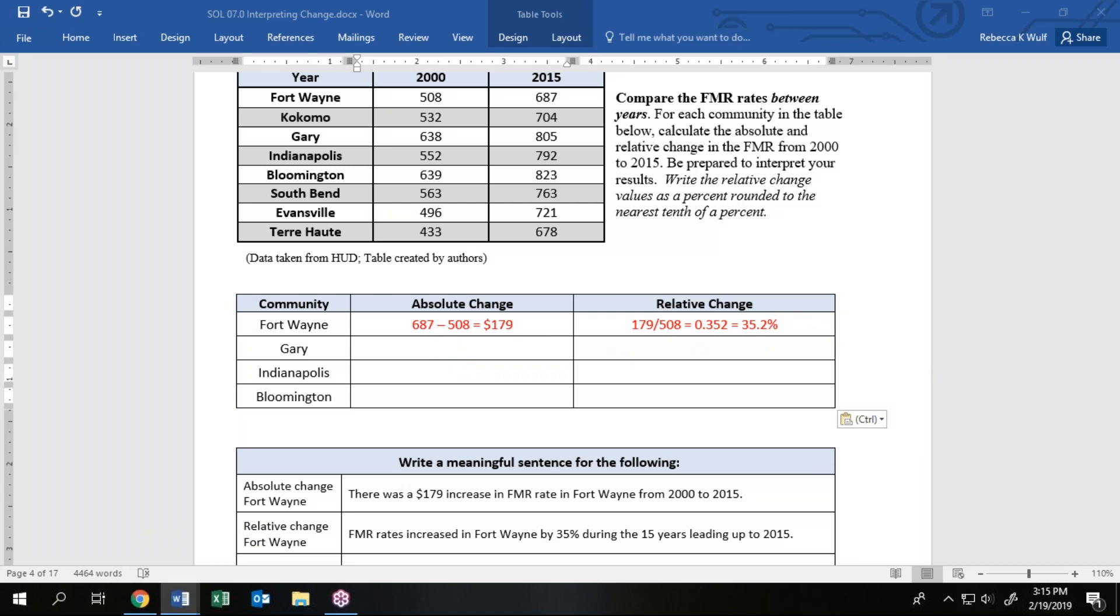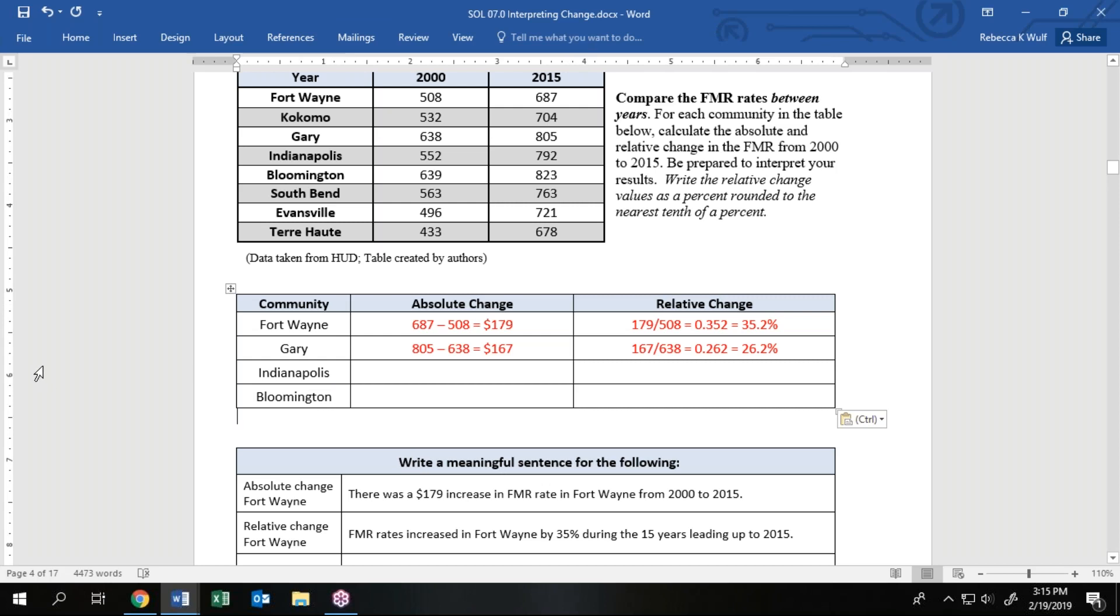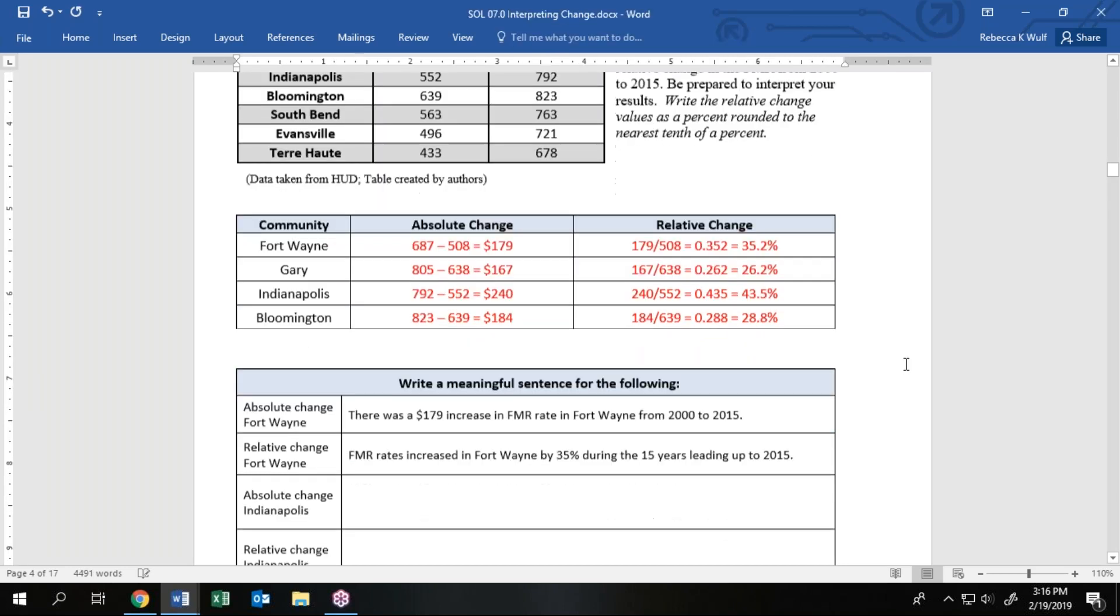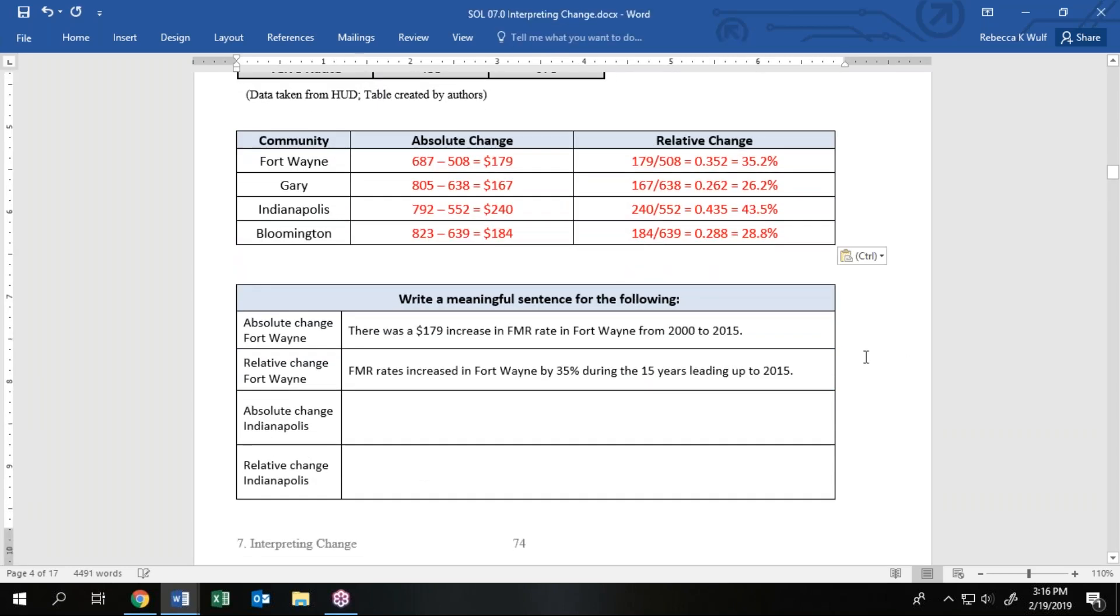This would be a great place for you guys to pause the video. Go ahead and calculate Indianapolis and Bloomington. So Indianapolis I get a $240 absolute change and a 43.5 percent relative change. For Bloomington I get a $184 dollar change, that's a 28.8 percent relative change.